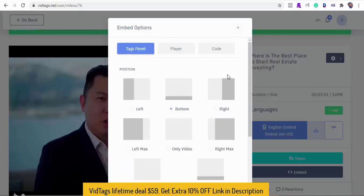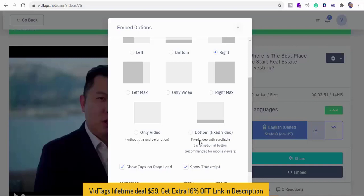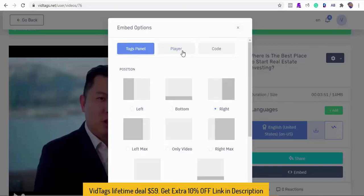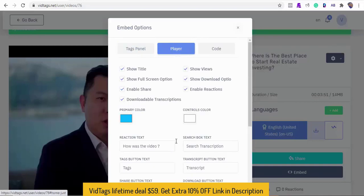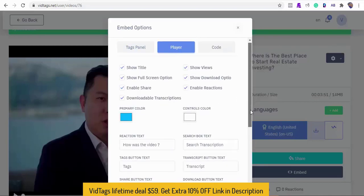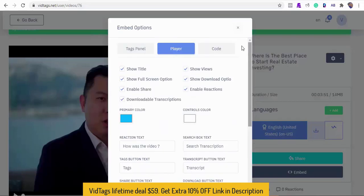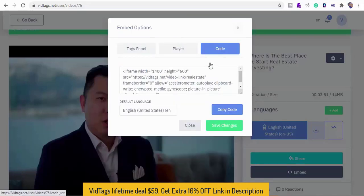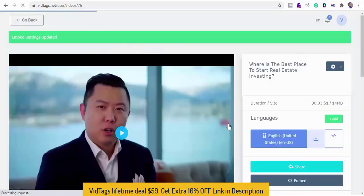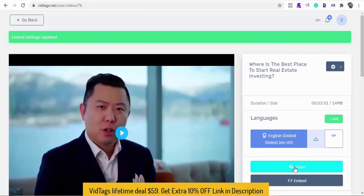We can select the position we want our tags or transcripts to appear. This could be at the bottom, left, or right. Let's select the right position for this demo. We can uncheck any of the features we don't want and we can also edit any of the features texts. With VidTags what you see is what you get, simple. And we can copy our codes that can be embedded anywhere on our website here.